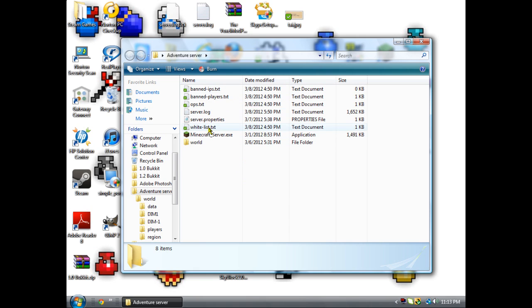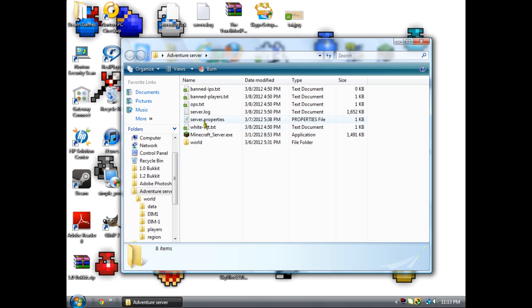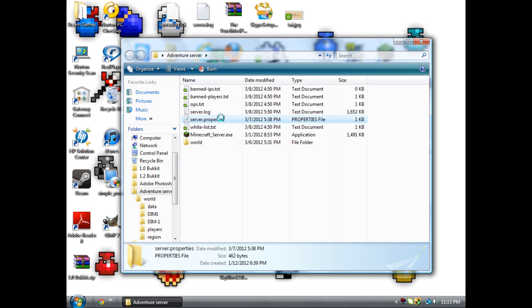It'll make all this stuff and it'll make server properties, which is the most important file, along with the world. You don't need to really worry about the other stuff, but don't delete it because it is important.